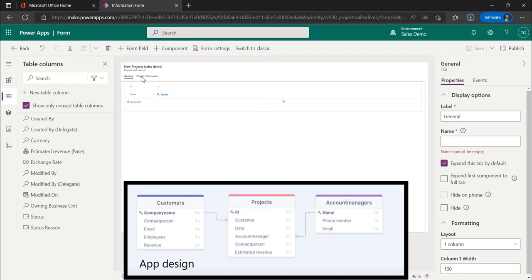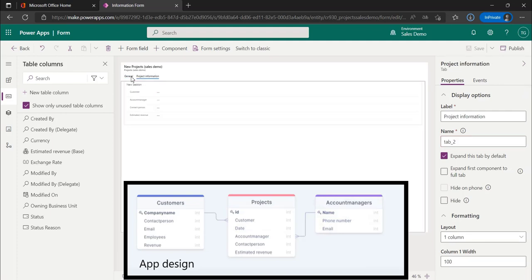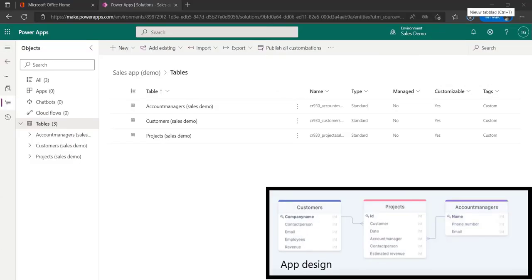After we have saved the form, we are going to publish the form. Because we store the data of the account managers and customers in separate tables, we will create separate forms for this. We will do this the same way as for the projects.